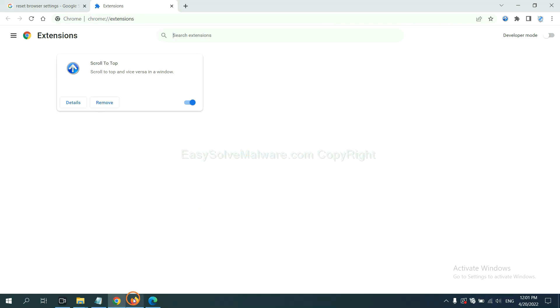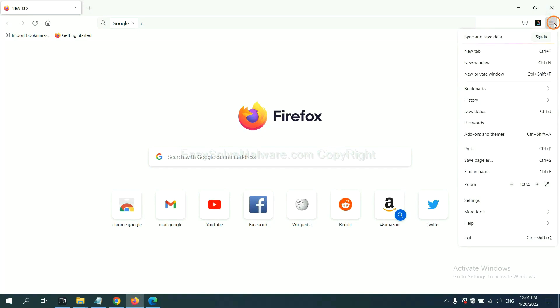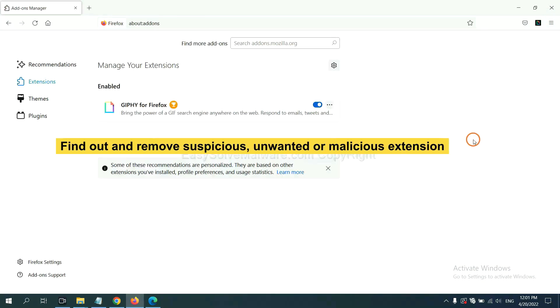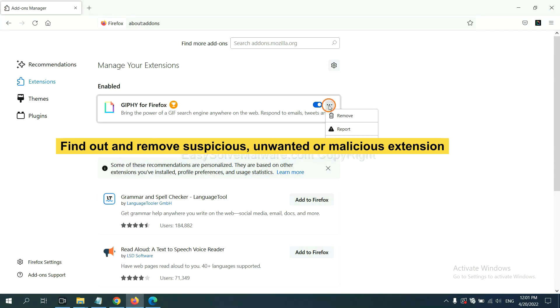On Firefox, click menu button, now click here. And also, you need to find out and remove the suspicious extensions. Click here and click remove.